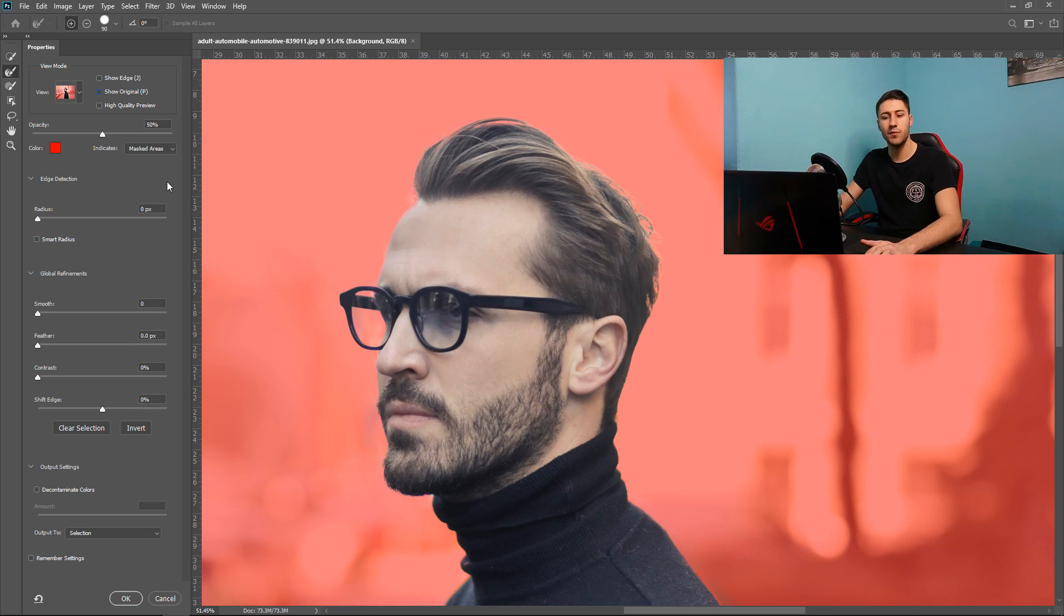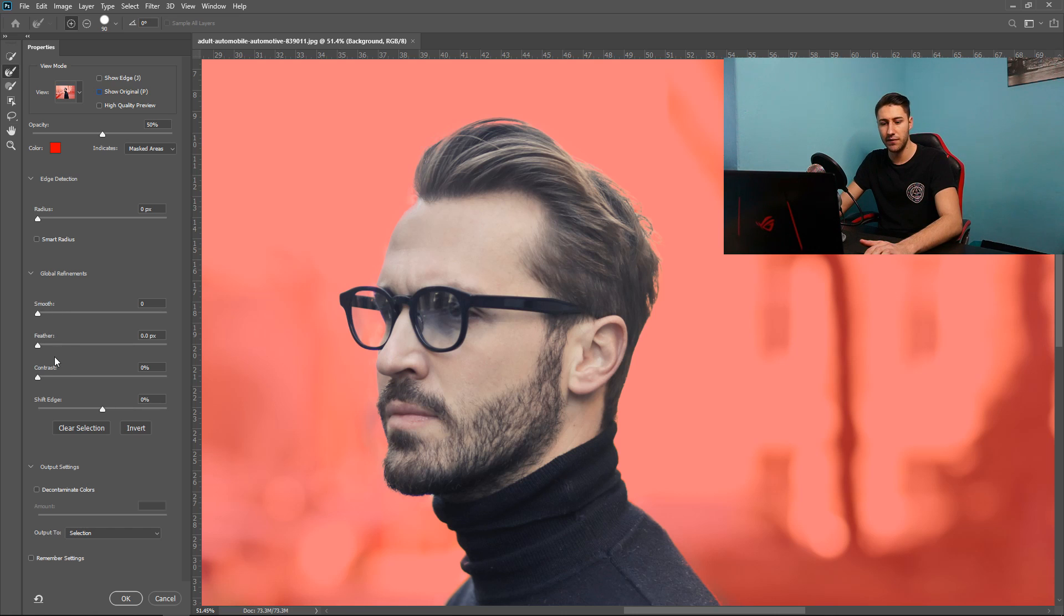You have some other options as well. So you have the radius, smooth, feather, contrast, soft edge or swift edge. So that's a my bad.